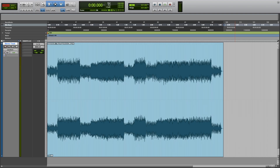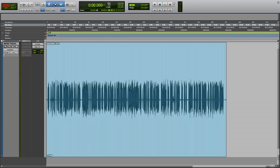If you've ever looked at the waveform of a stereo audio file within a digital audio workstation, you've likely noticed that there are two waveforms as part of the file. Each waveform represents a single channel of audio. When looking at a mono audio file, you'll notice that it only contains a single audio channel.